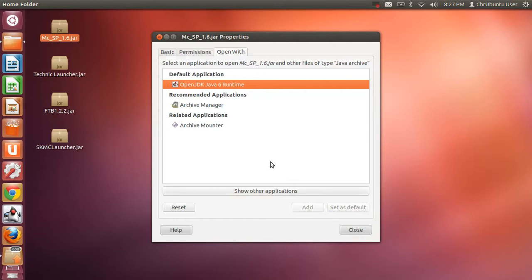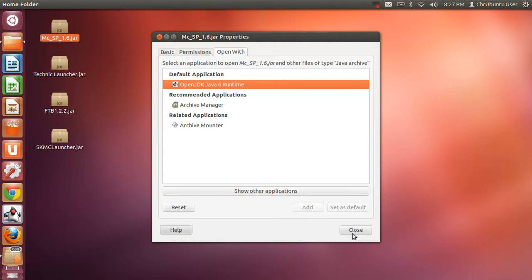You want to go to it, as you can see here. And then, you want to click Set As Default, which is right there. Then, you want to close this.